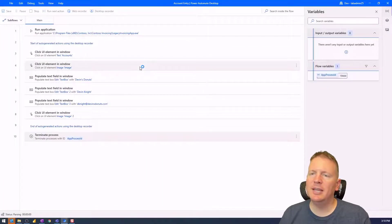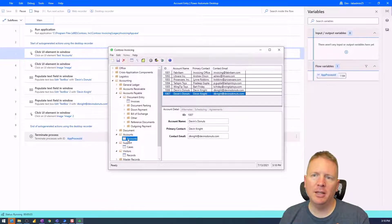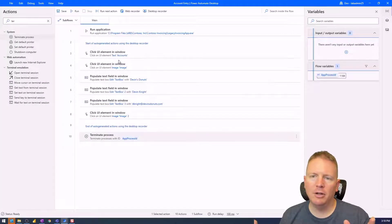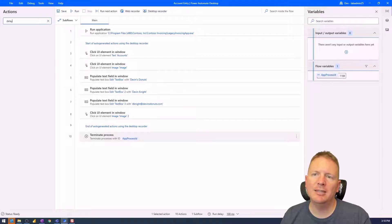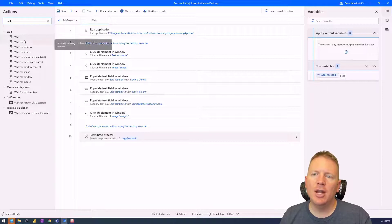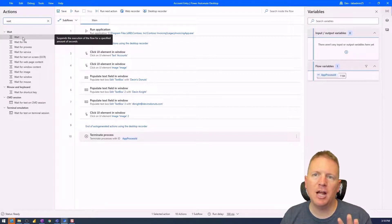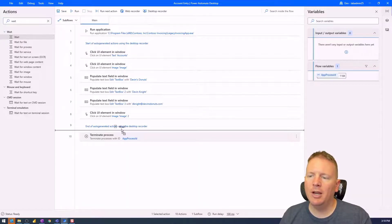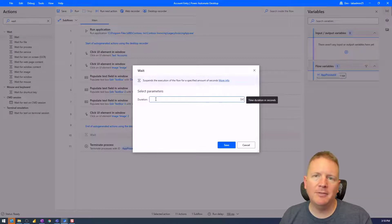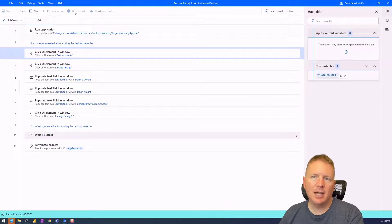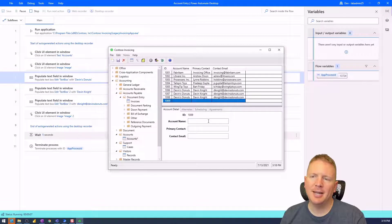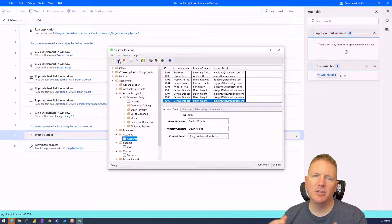Now I can save and run this again — we should see the application open, enter the information, and then close immediately once done. It worked perfectly, though it ran really quickly. While debugging, you might want to add a Wait action — not a delay, a Wait — to pause and visually verify everything worked as intended. I can drag a Wait action down before the Terminate Process step and tell it how many seconds to wait, say five seconds. Save the flow, run it one more time, and we'll see the desktop flow open the application, enter the information, wait five seconds, and then close. After five seconds — done.